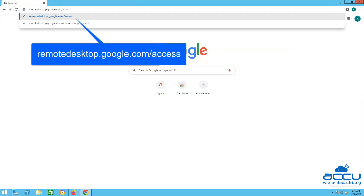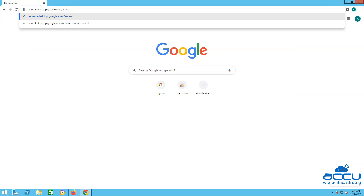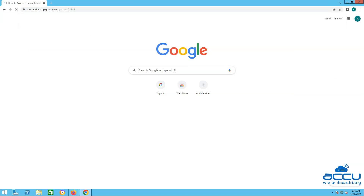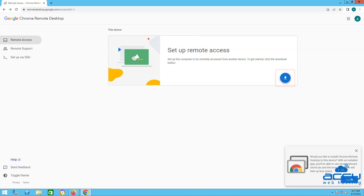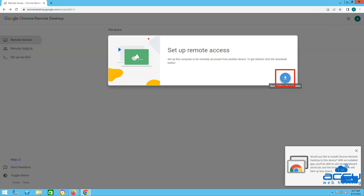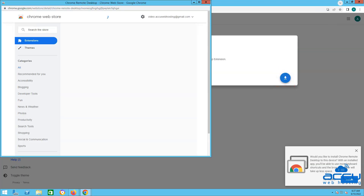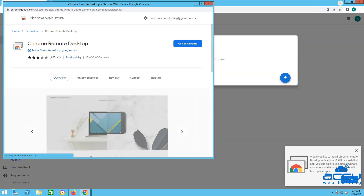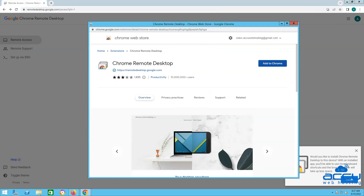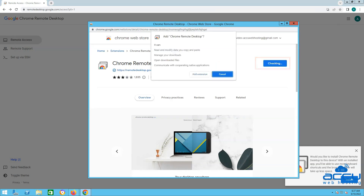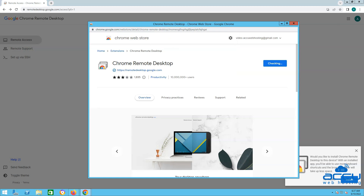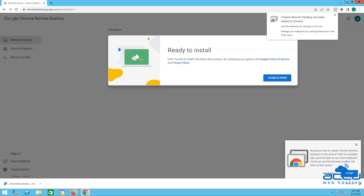Now visit remote desktop.google.com/access on your VPS. Click the download button underneath Set up remote access. Once you click the download button, the Chrome Web Store window will open to download Chrome Remote Desktop. Click on Add to Chrome to download the Chrome Remote Desktop extension. Now follow the on-screen directions to download and install Chrome Remote Desktop. Once the Chrome Remote Desktop extension is installed, you will see the message: Chrome Remote Desktop has been added to Chrome.